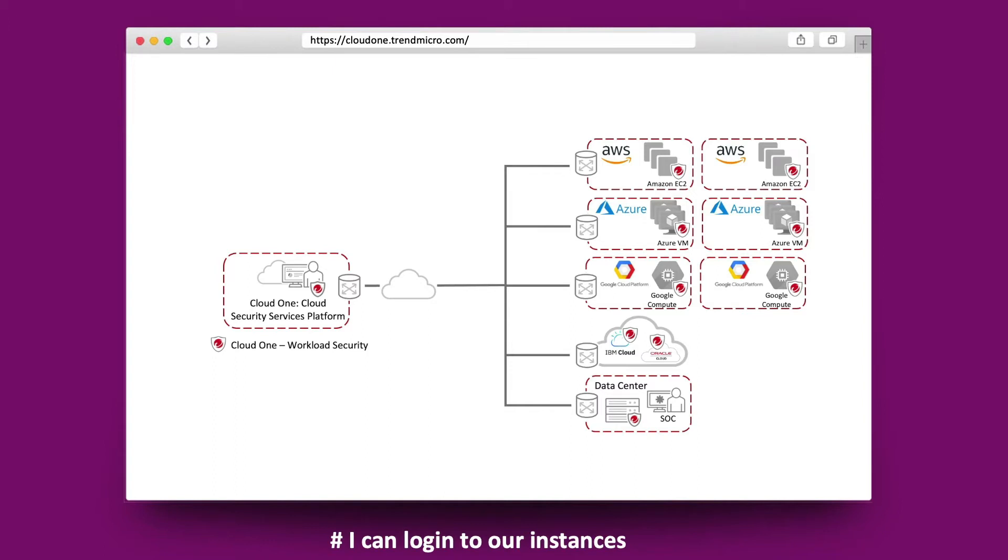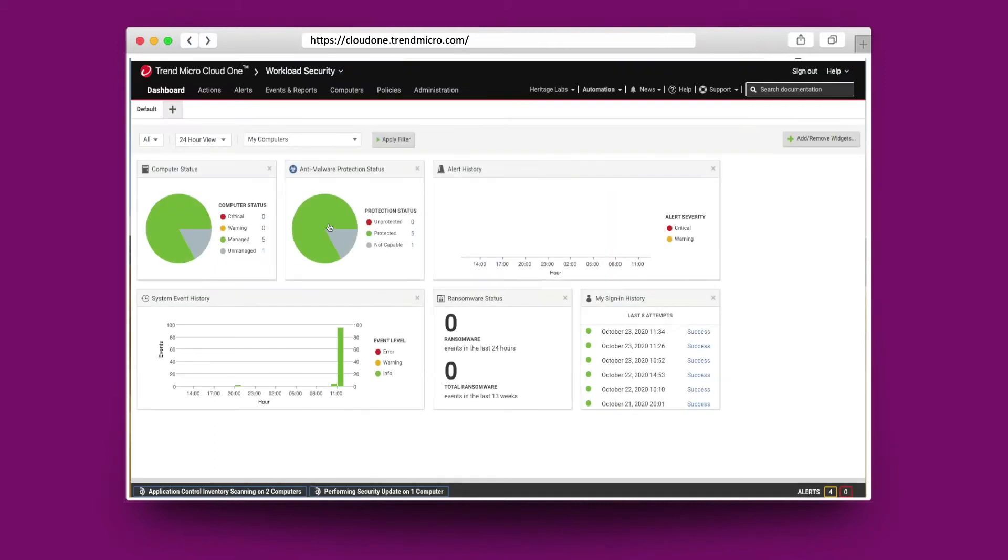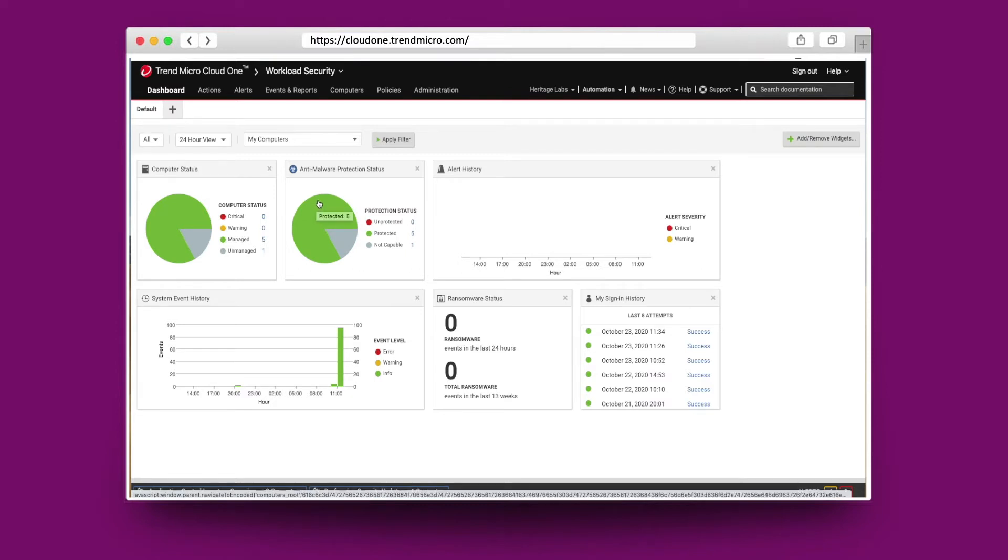This comprehensive, centrally managed platform helps you simplify security operations while enabling regulatory compliance and accelerating ROI of virtualization and cloud projects.